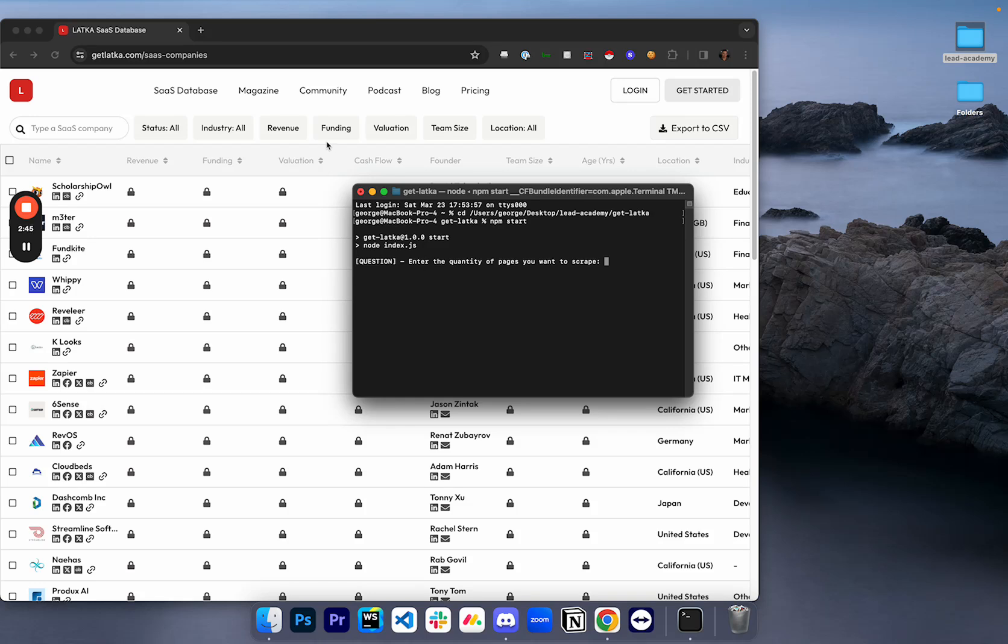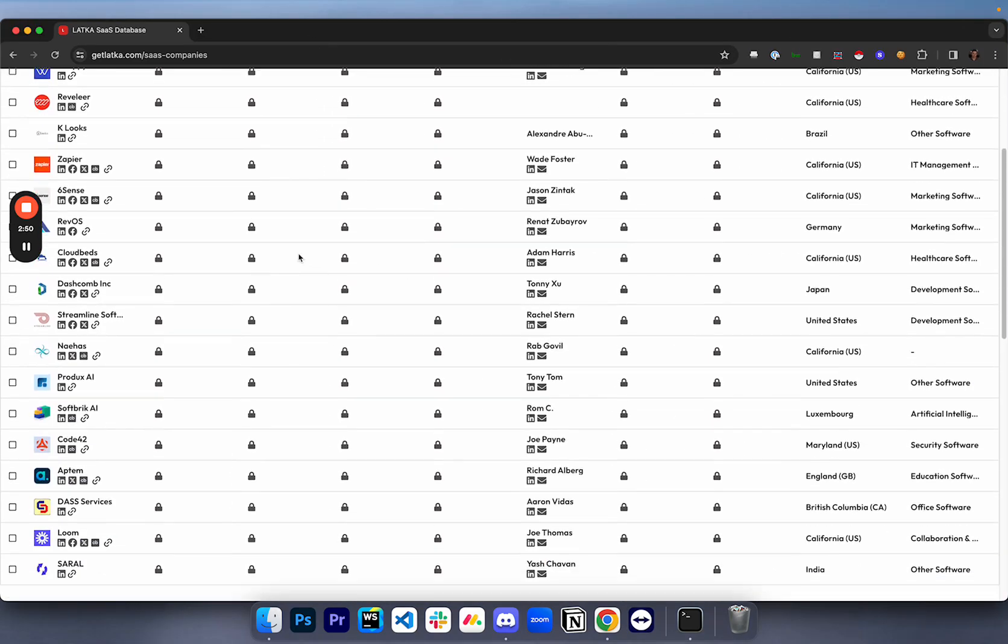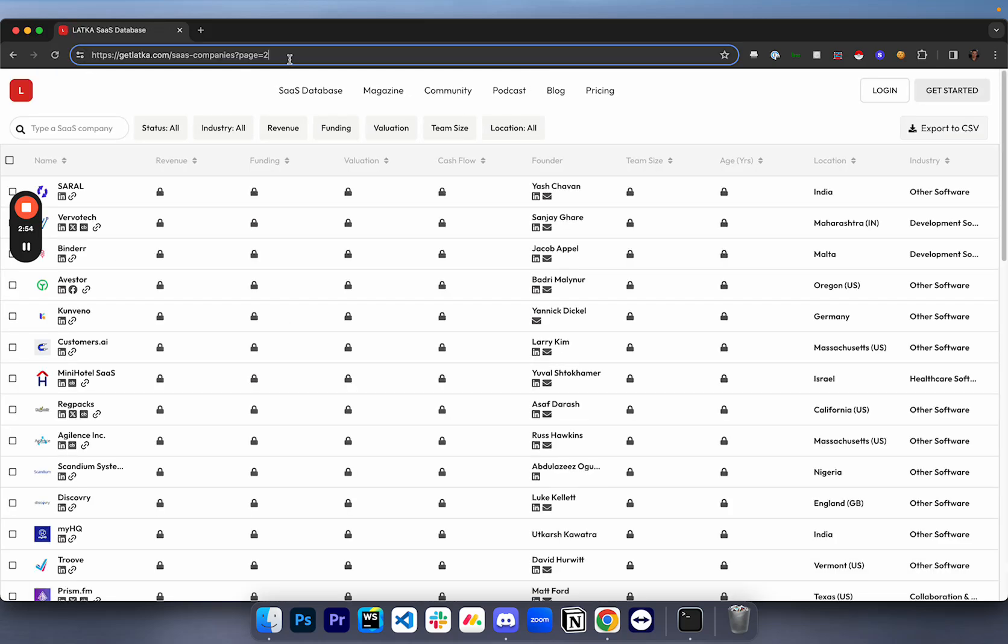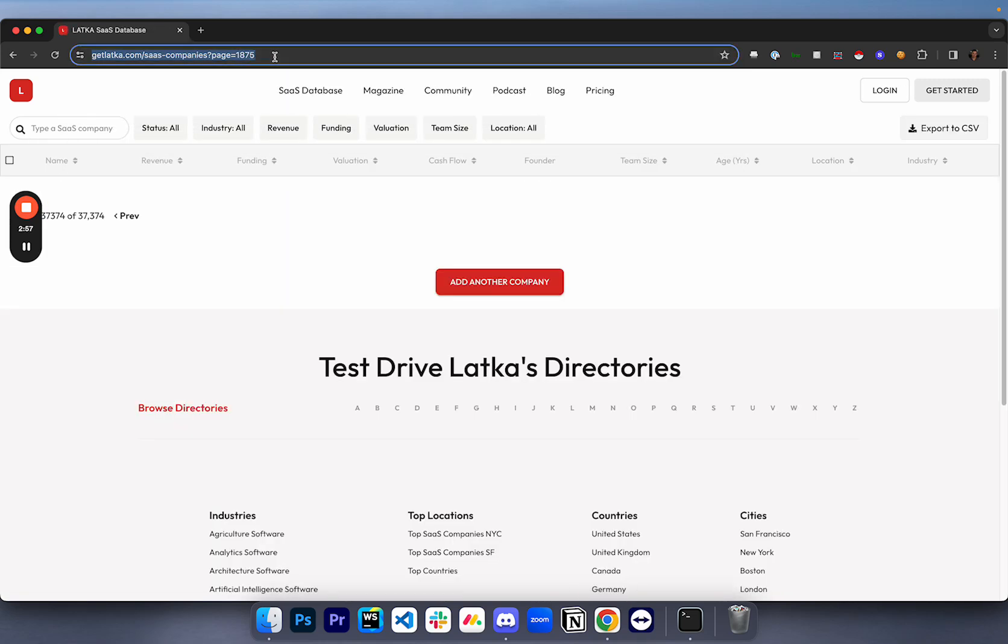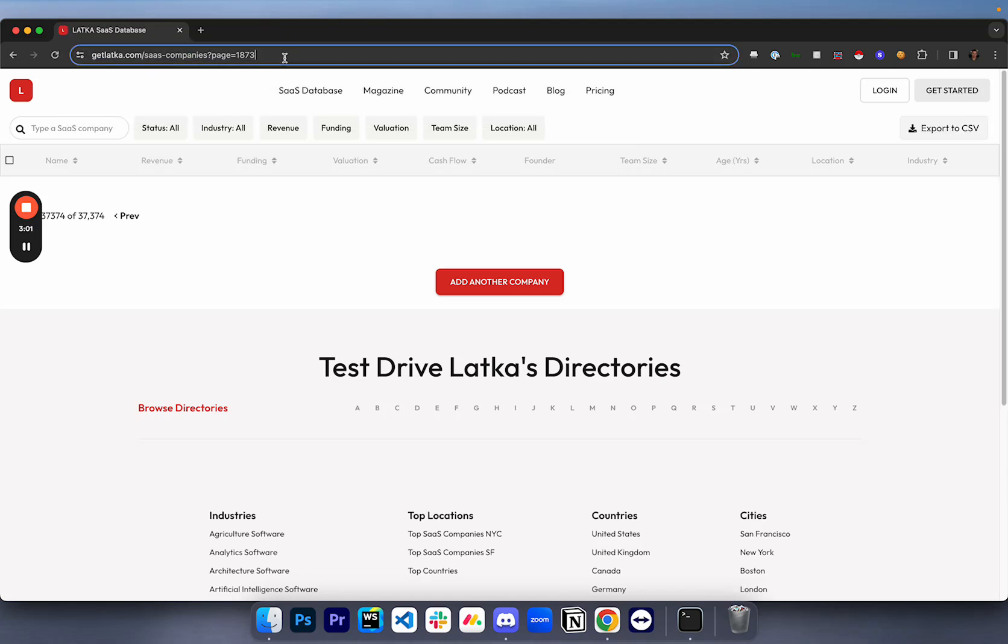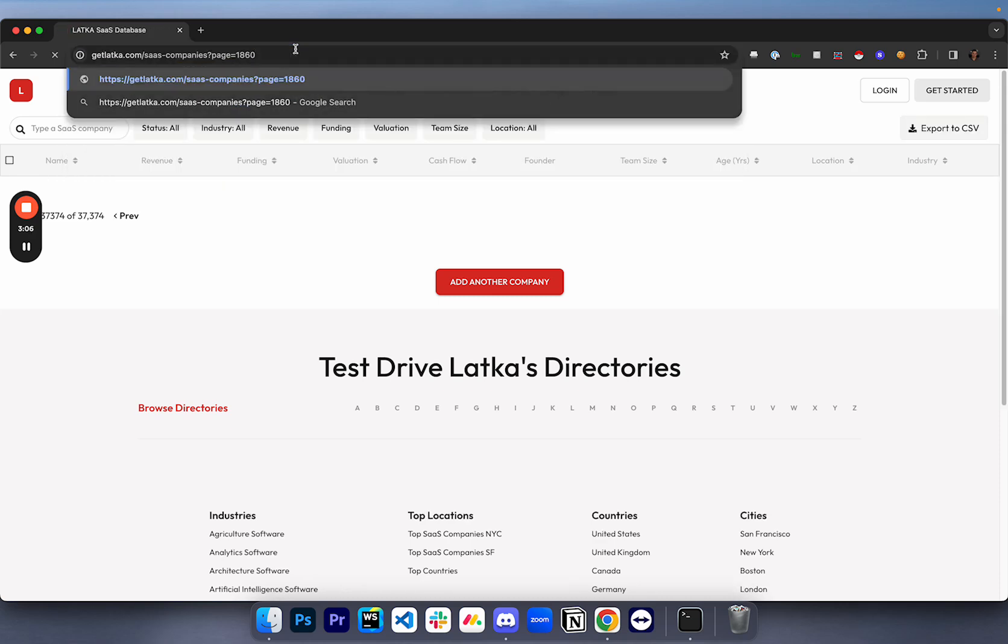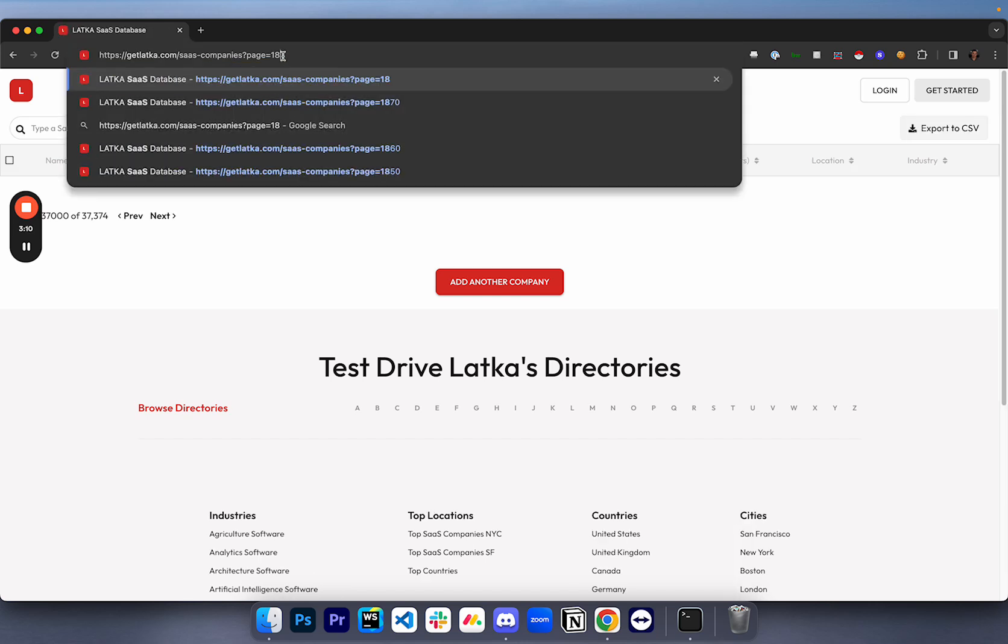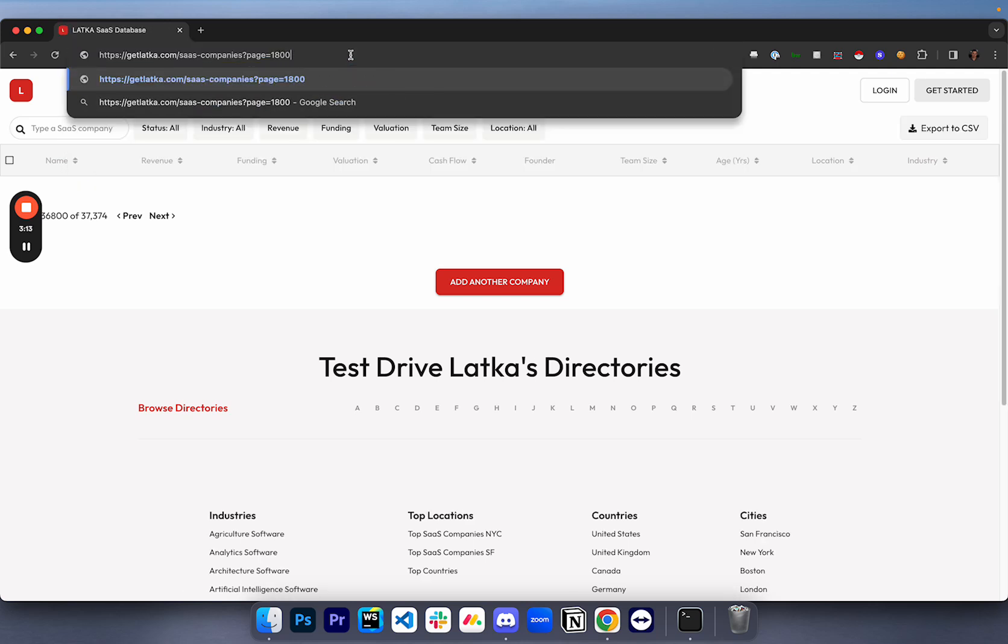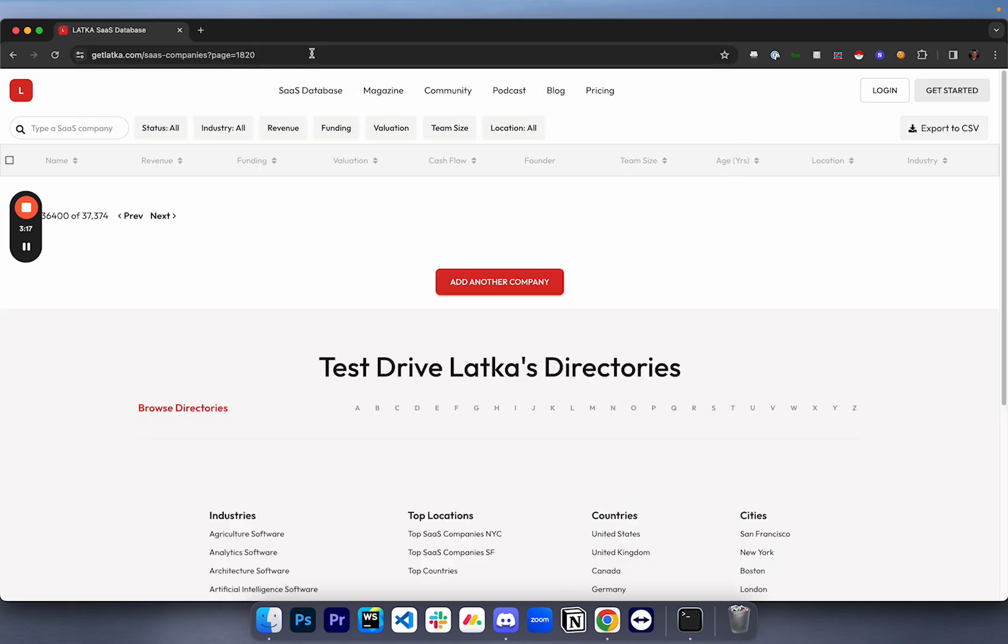What this means is it's going to ask you how many pages you want to scrape. Typically, whenever we scrape GetLatka, we'll just scrape all the pages. And I believe there's around 900 of them or 1900 of them. I think it's like 1875 or it's something nearby. It's like around 1820 or something. You can figure it out by just kind of playing around with it.